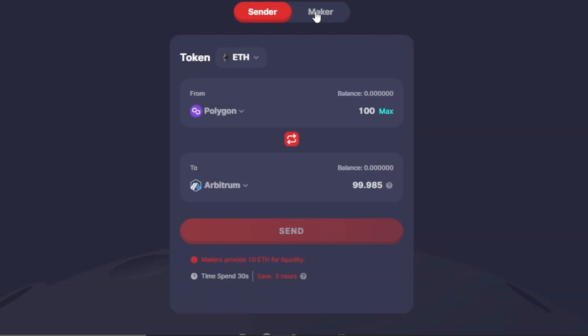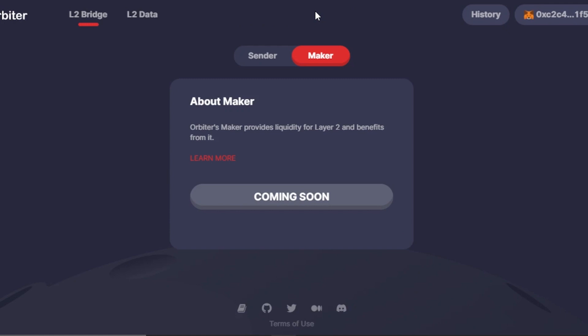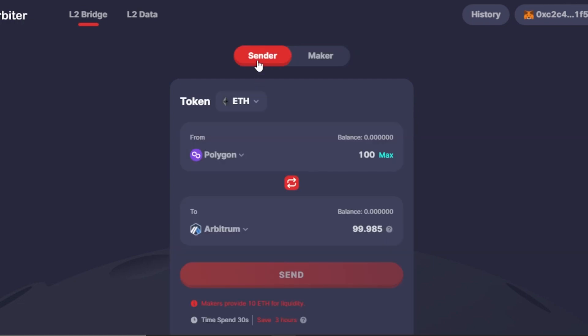That's the sender option. You can also switch to the maker. The maker is Arbiter's liquidity provider for Layer 2 - you benefit from providing liquidity, as they say. However, the maker is actually coming soon, so Arbiter's maker is not available yet for Layer 2, but we do have Layer 2 senders for Arbitrum.